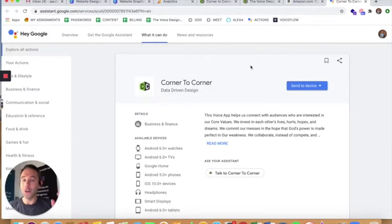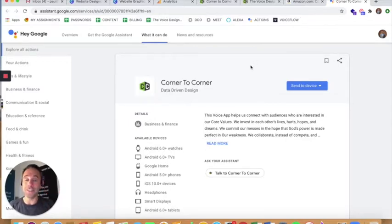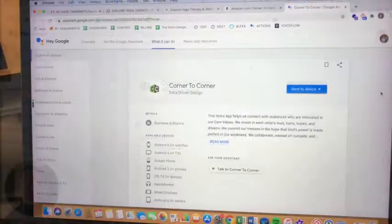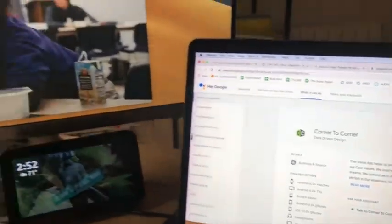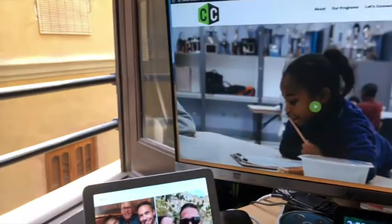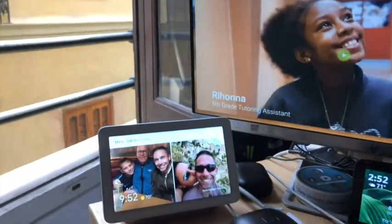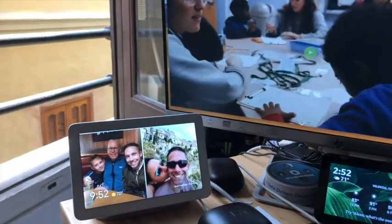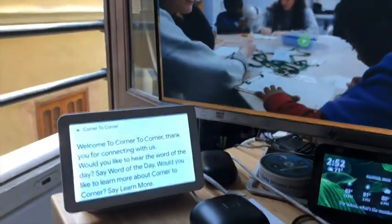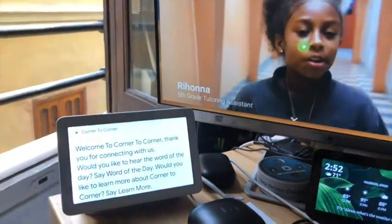All right. You heard it on Alexa. Now let's hear it on Google Assistant. Hey, Google. Hey, Google. Talk to Corner to Corner. [Google] Got it. Let's get Corner to Corner.